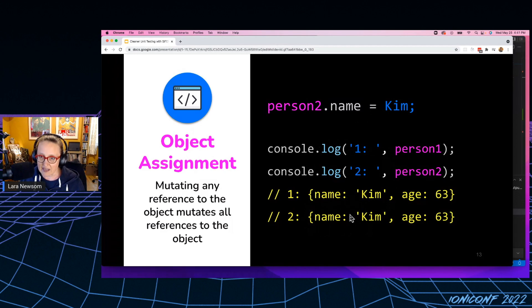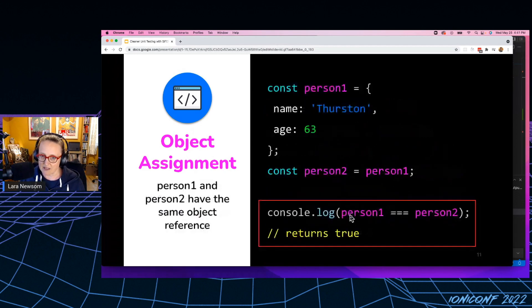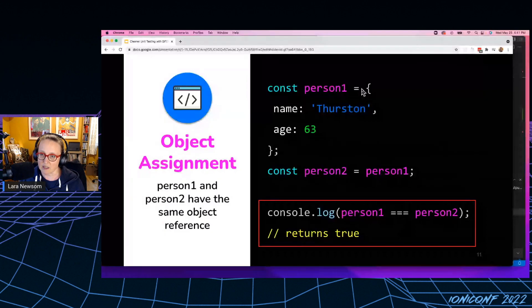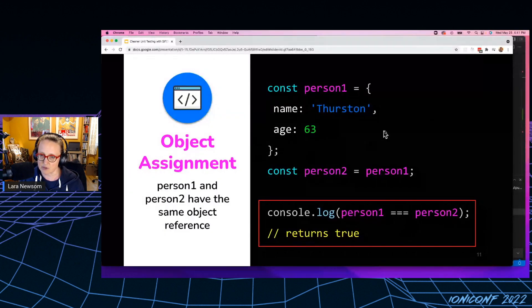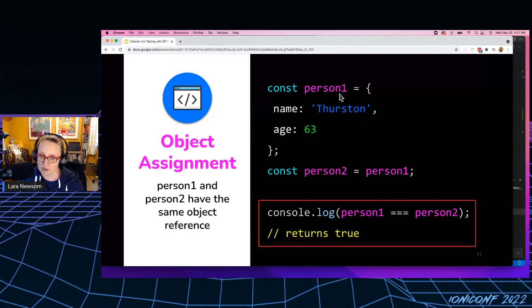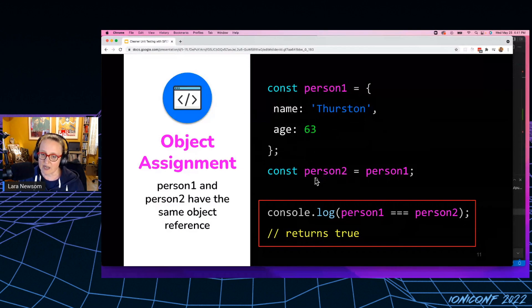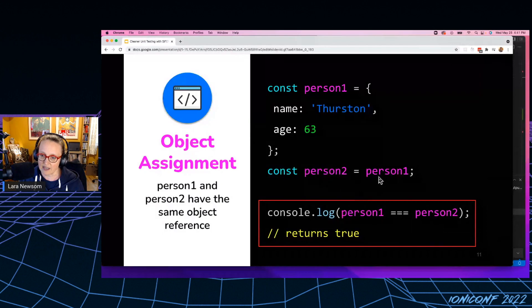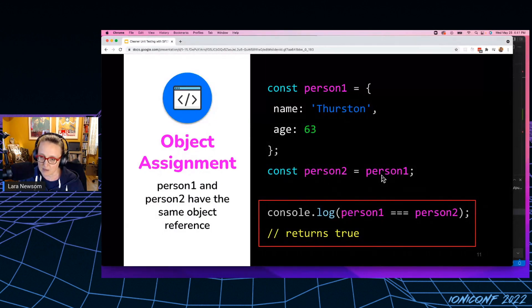And that's because back here where I declared person number one, the computer actually just declares this object in memory. And then it hands person number one, the reference to this object. So when I declare person number two, it hands person number two, the reference to the same object that person number one has.